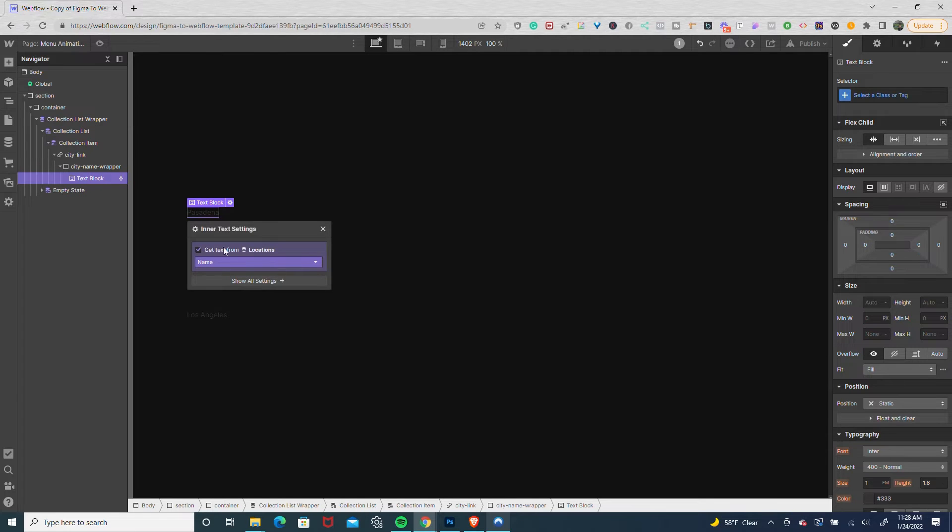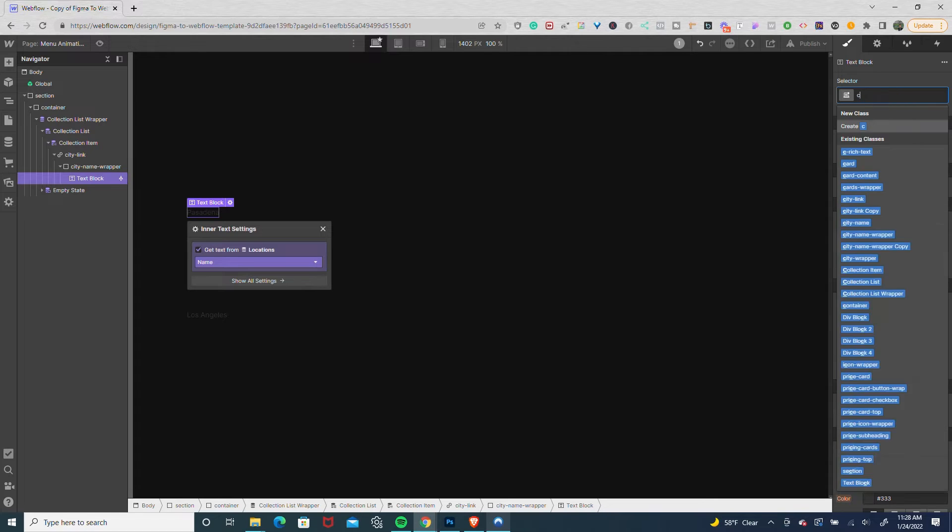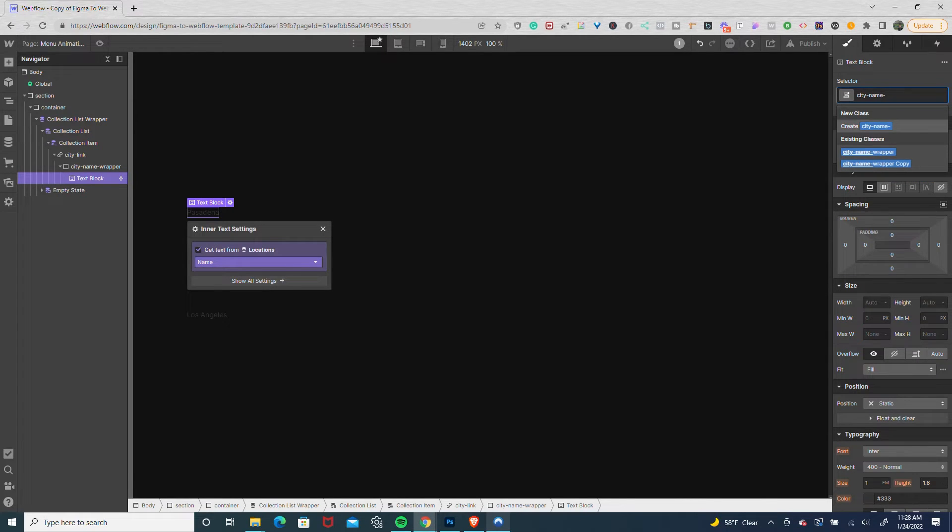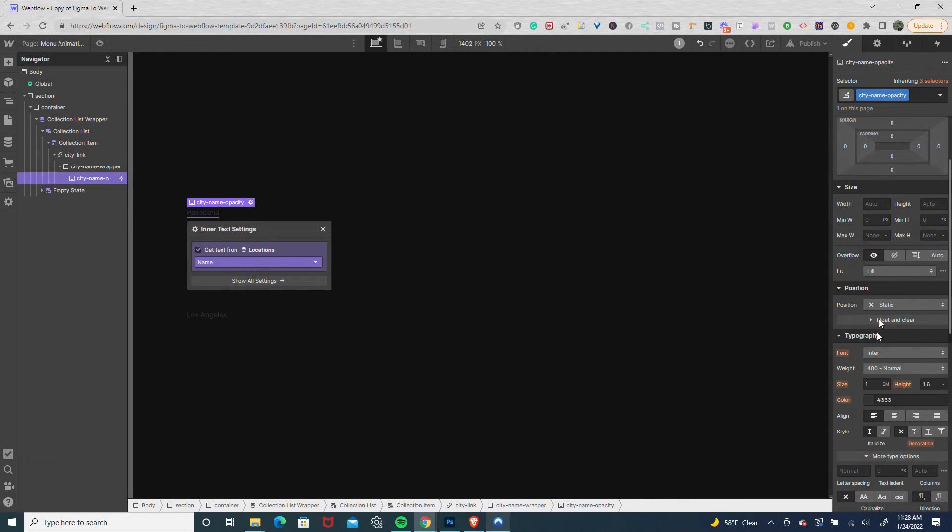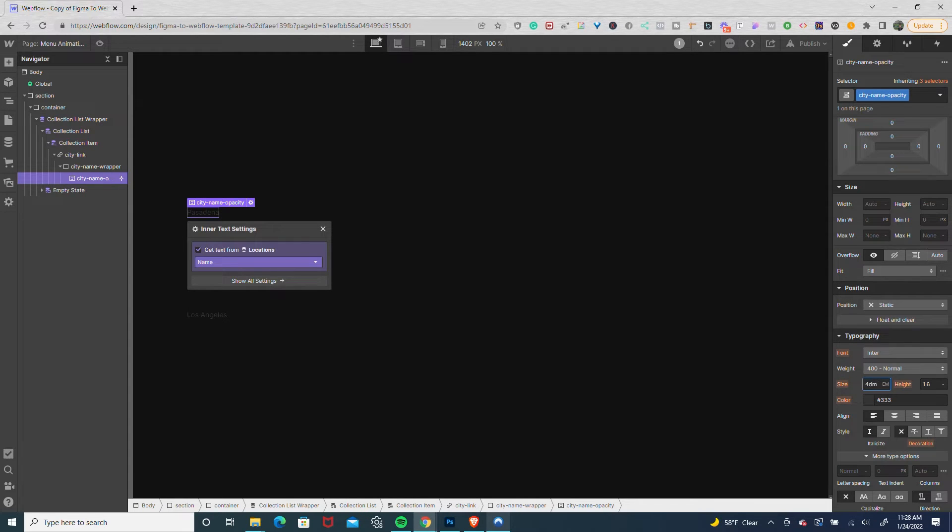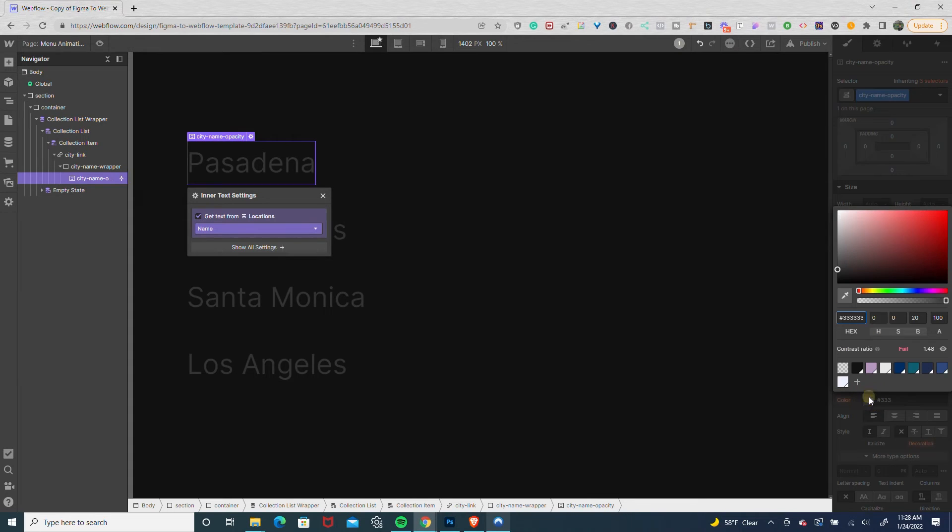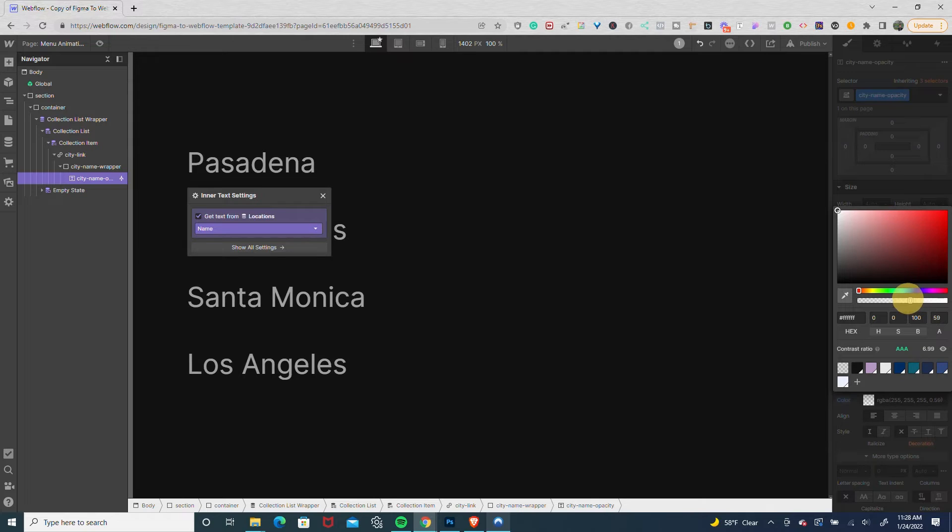I'm going to add in the name and name the text block city name opacity. Then I'll style the font settings, giving it a size of 4em and a white color with 50% opacity.